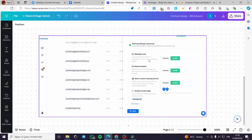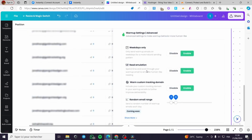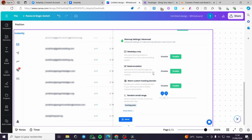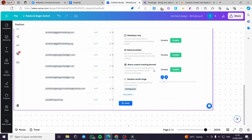On the warm-up settings we have some advanced options. You can enable or disable weekdays only — for example, send warm-up emails only on weekdays for a more natural sending pattern. You also have the option to enable read emulation — spend time and scroll through your warm-up email to emulate human-like reading. Finally, we have the warm-up custom tracking domain — you can include your custom tracking domain in your warm-up emails to further improve deliverability.